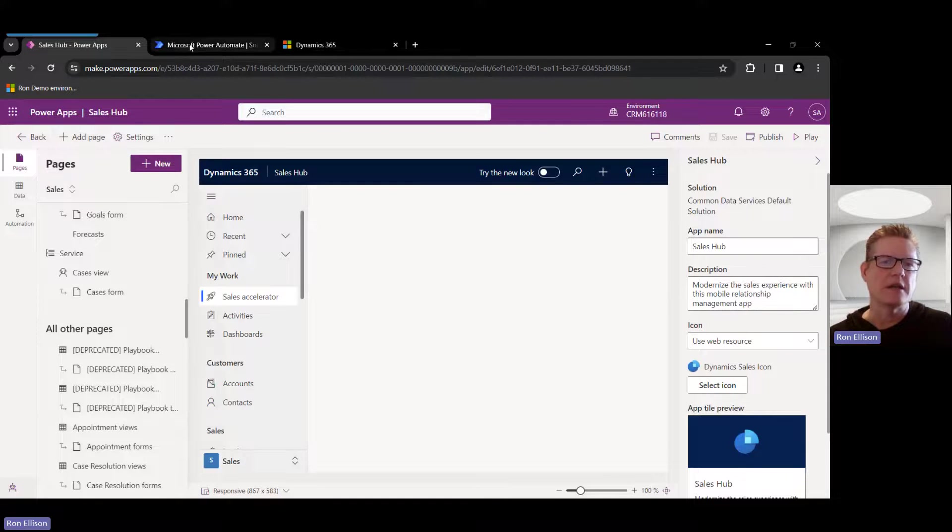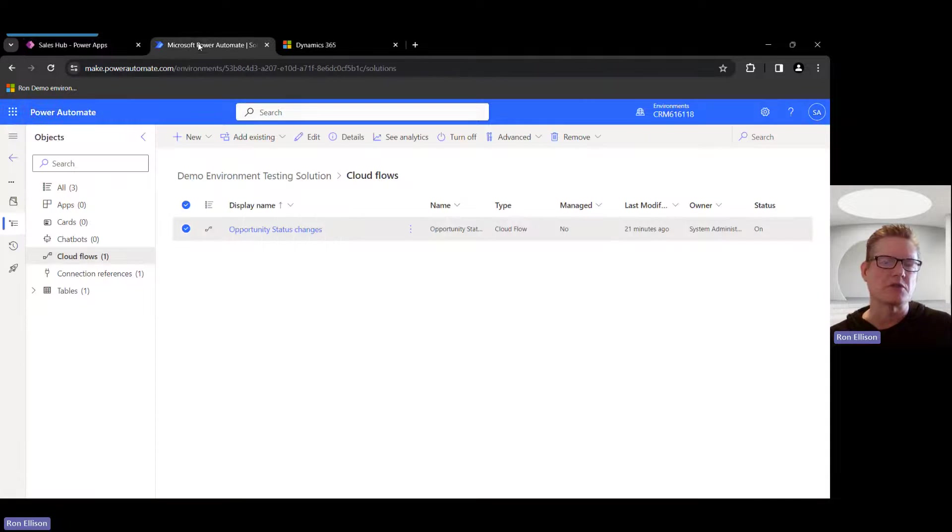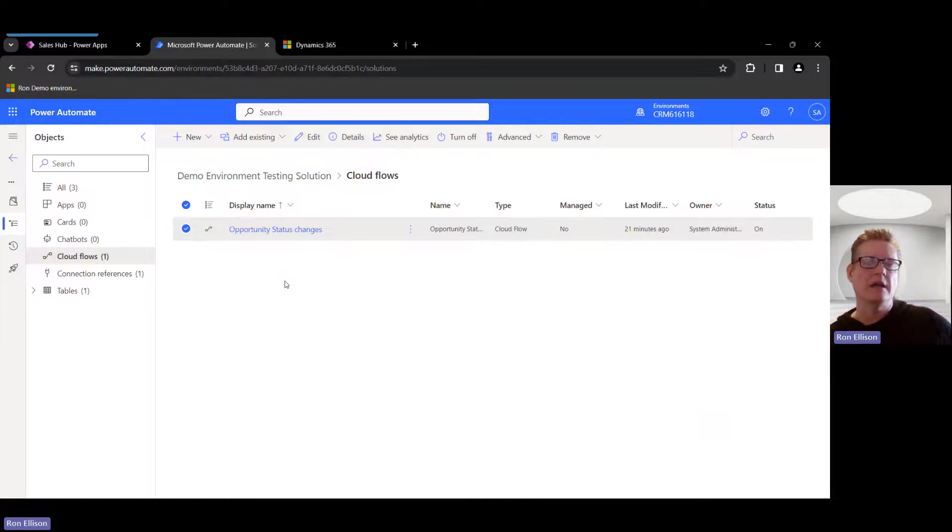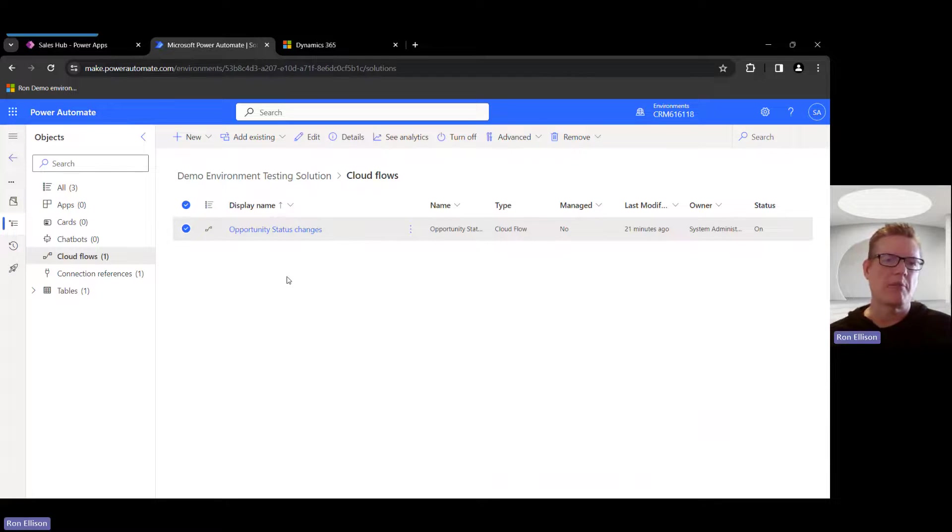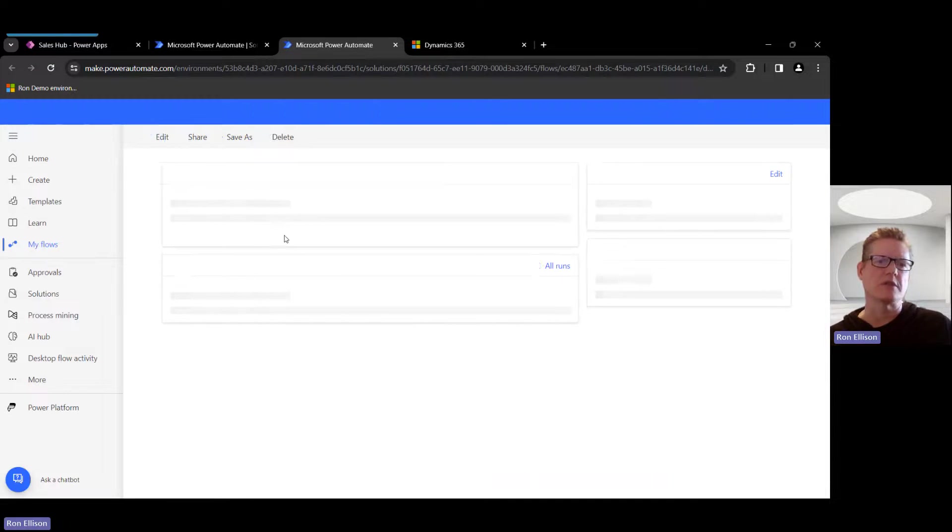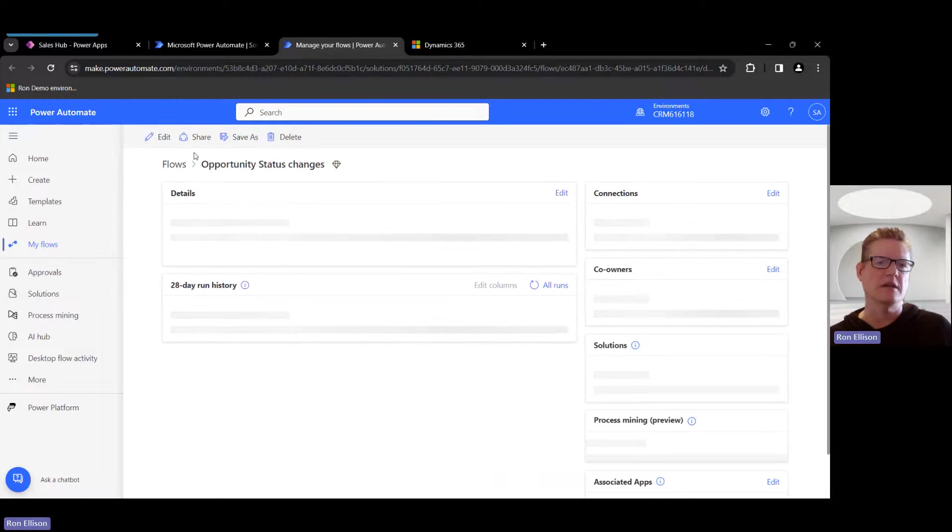So again, now I'm going to switch over to the Power Automate here. So I created a sample Power Automate flow here called Opportunity Status Changes. When I open this up, I'll show you what that looks like. I edit this.